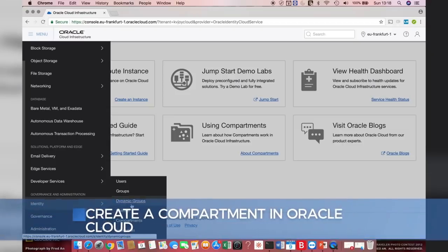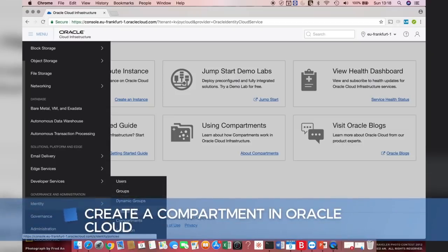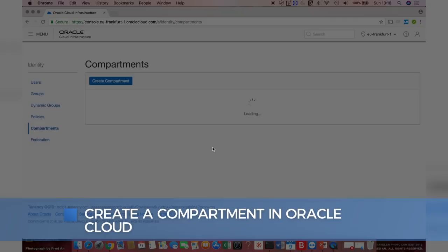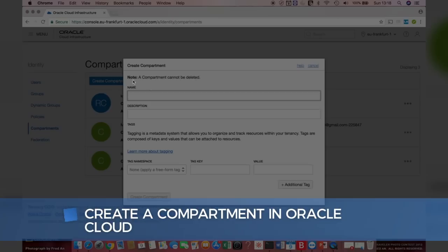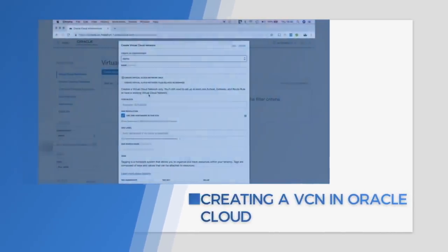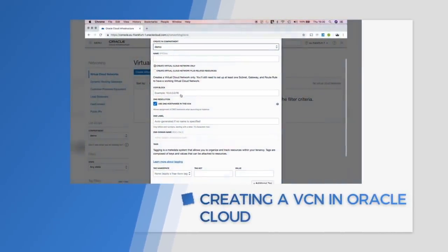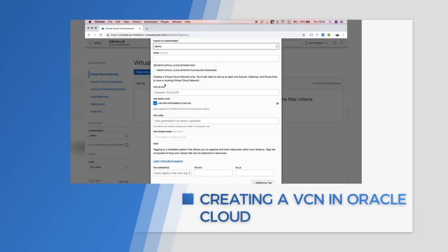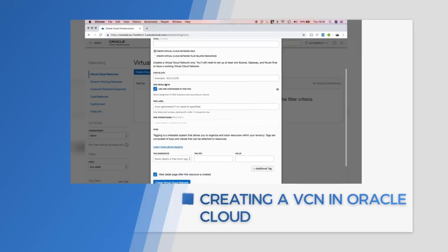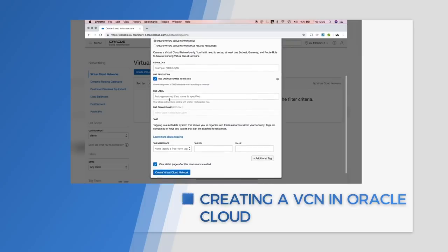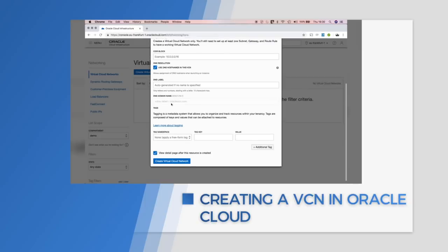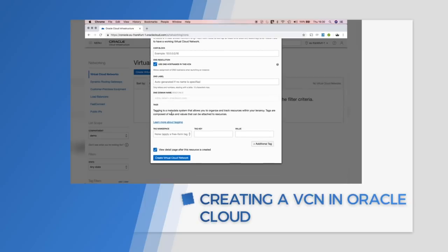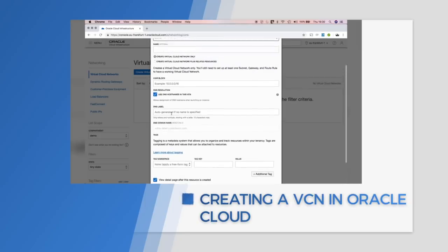In Identity, we have to select compartment. It's quite simple. Now you can see that in compartment I can create a compartment. Then you actually have the option to give the IP address inside a block, then you have to specify DNS label, DNS domain name, all these things.